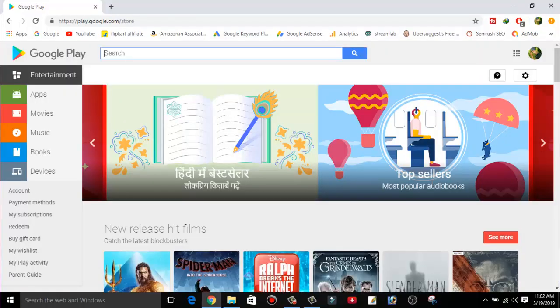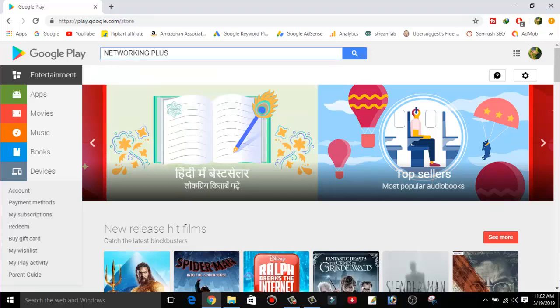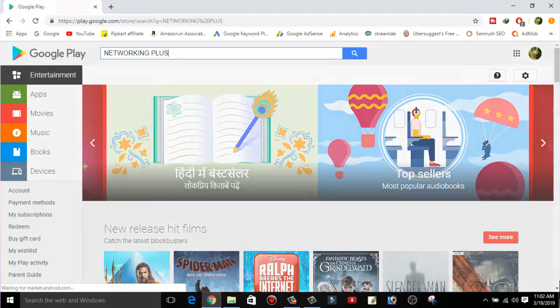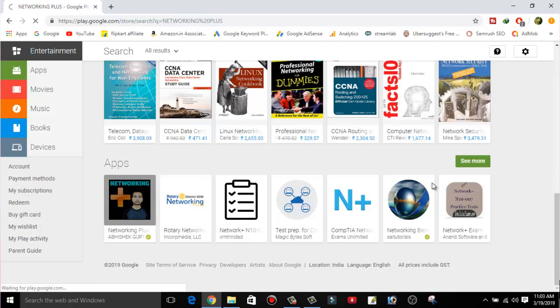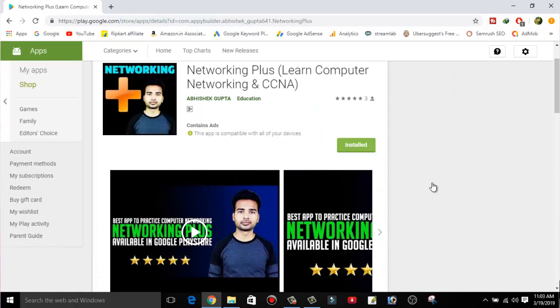If you have not yet downloaded it, go to Google Play Store and search for Networking Plus, or download it from the link in the description below. Please let me know your feedback and also rate this application at least five stars so that it will help the app grow and rank faster on Google Play Store. Thanks for watching.